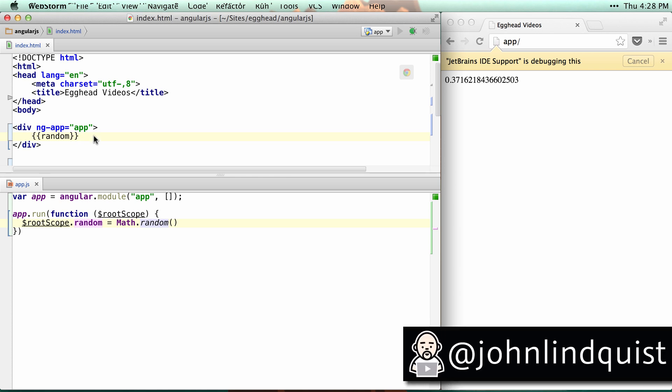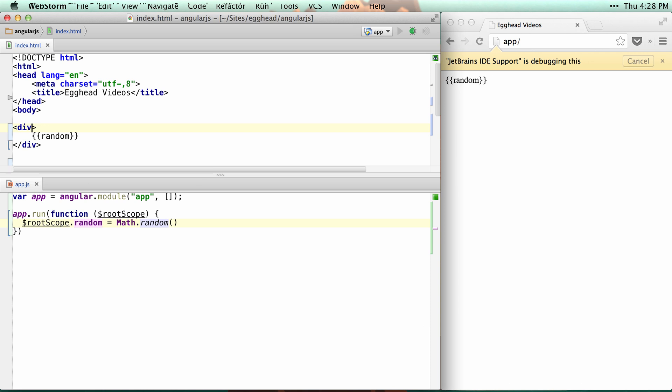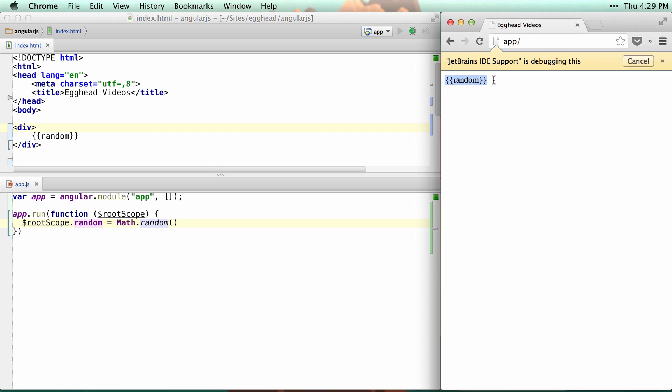Angular Bootstrap can help you get around the requirement of using ng-app. If I delete this, you can see that I just get the string of curly braces and random.